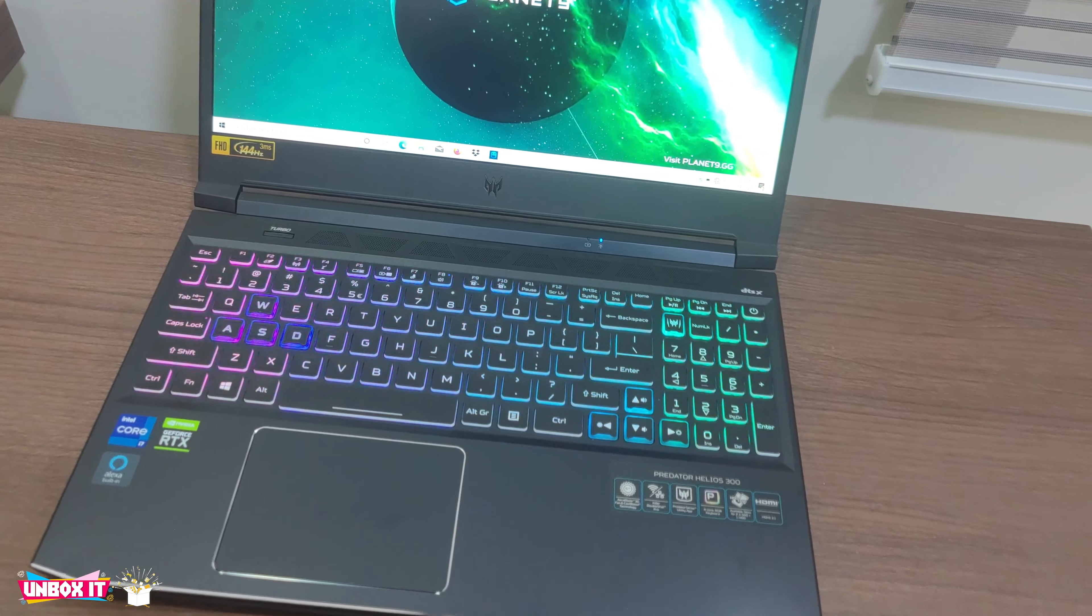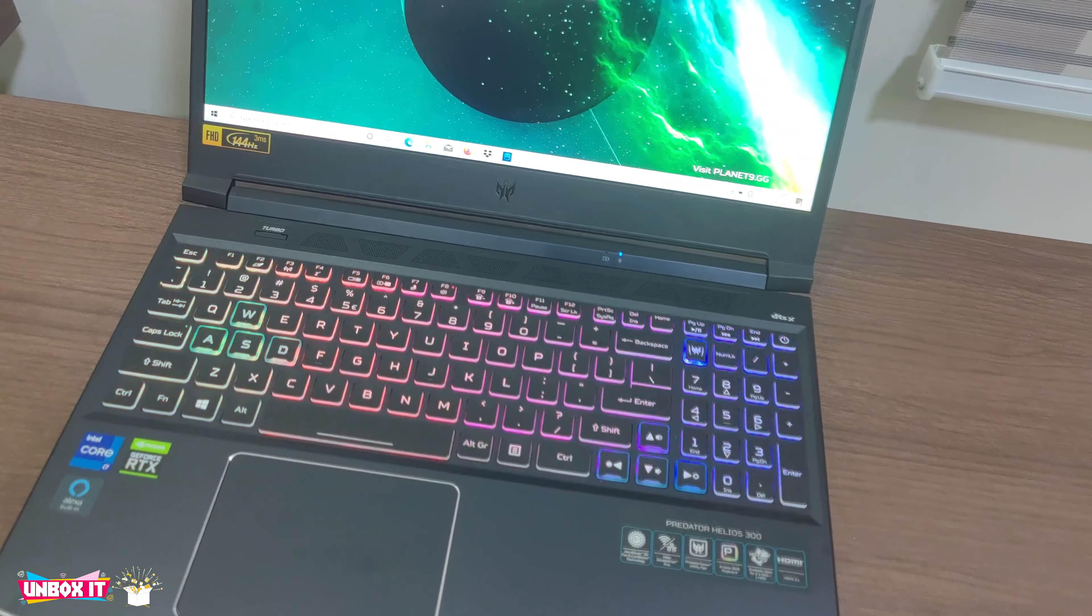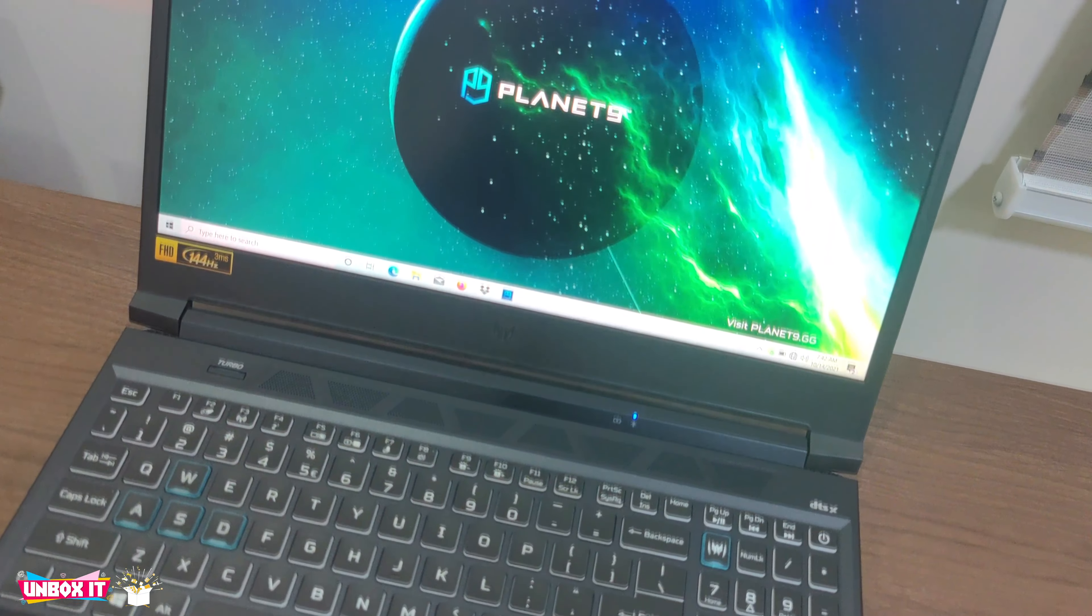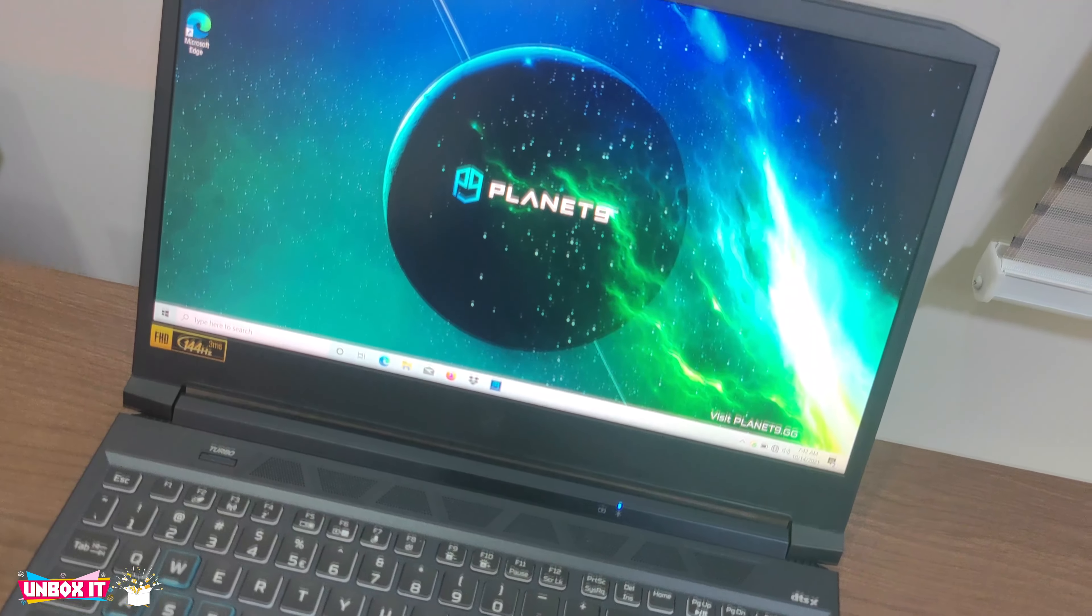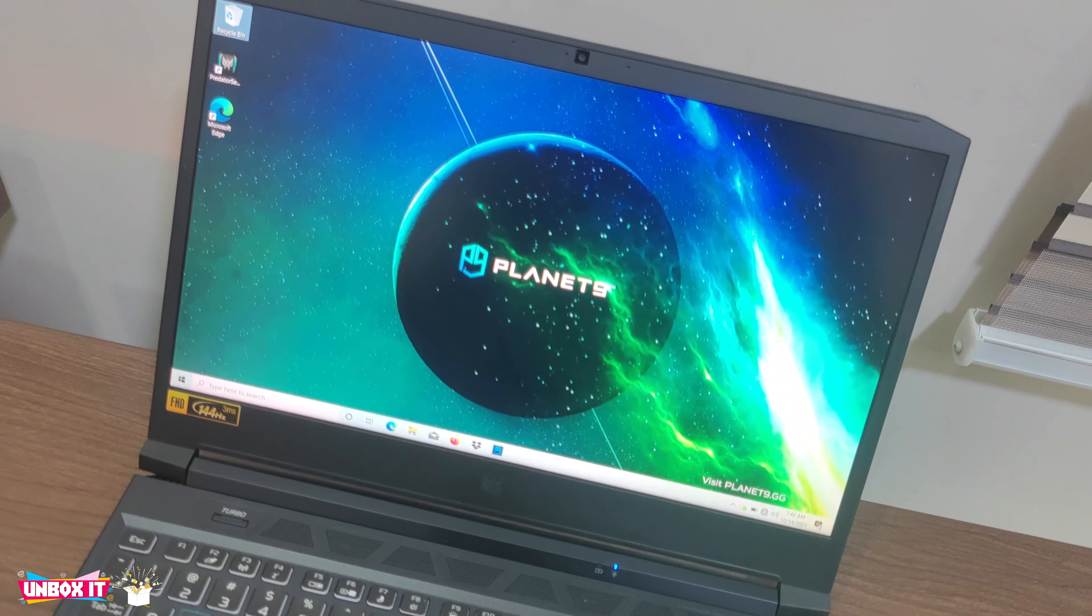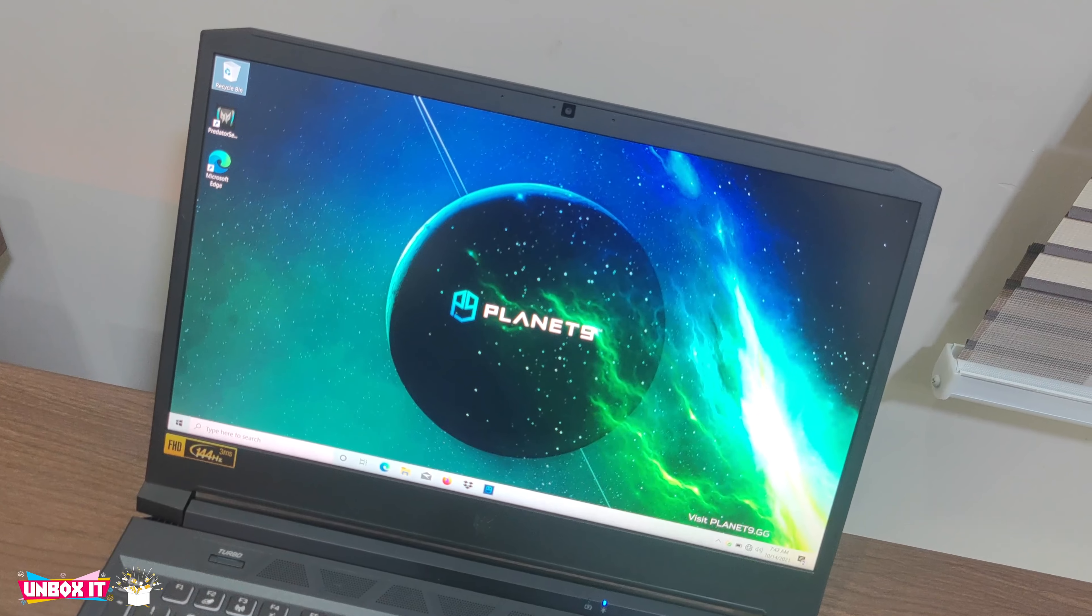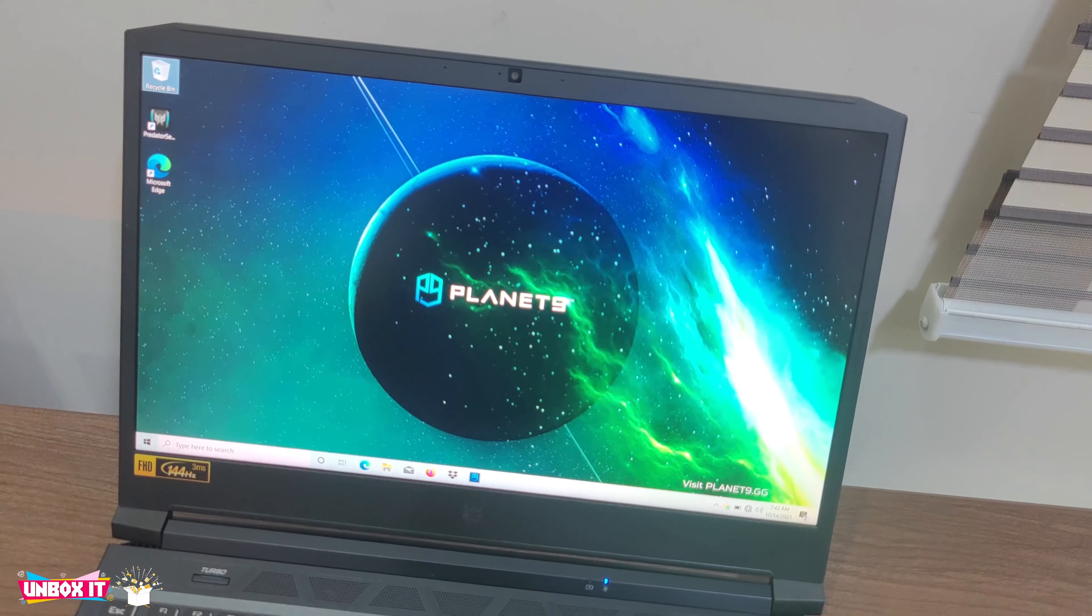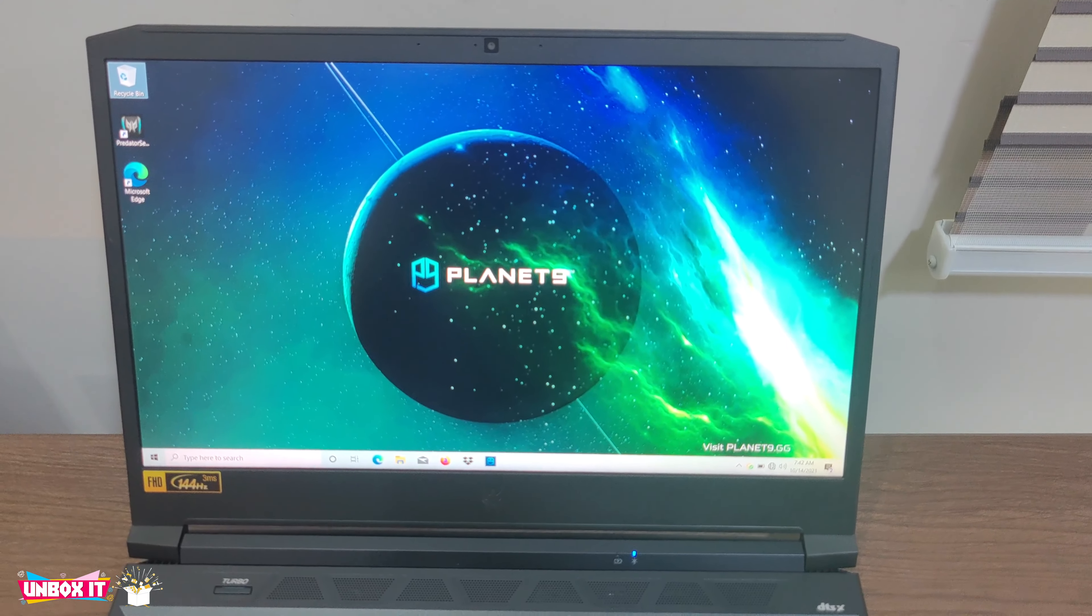Unfortunately, there is still no SD card reader, so if you are a creator and need an SD card reader, you should be prepared to get an external SD card reader.